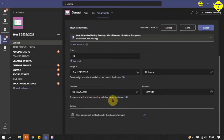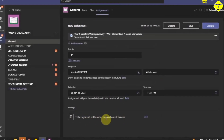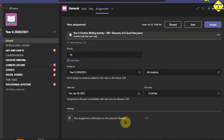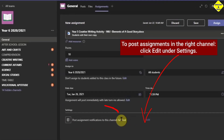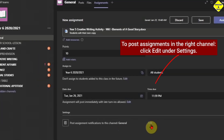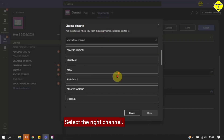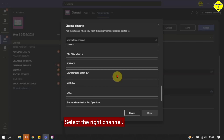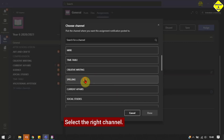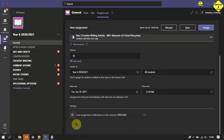This assignment will be posted immediately with late turn-ins allowed. Now for the assignment to be posted in the right place — by default it always drops in General. I don't want it in General, so to post it in the right channel I click Edit under Settings. That takes me to where I can select the right channel I want, and I click Done. Now you see the assignment will be posted in the Spelling channel.